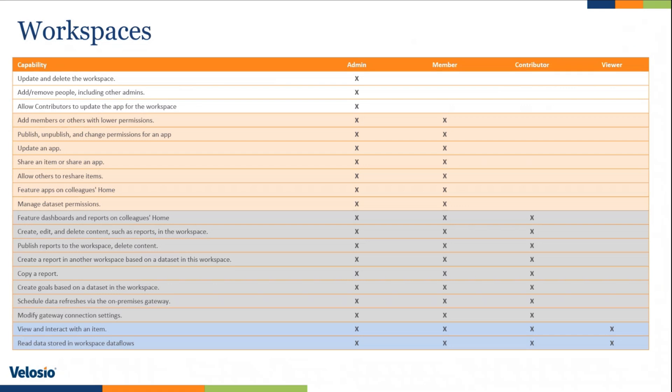Read only access. And then really the difference is what is the difference between member and contributor? And the way that I like to distinguish those, notice that on the member side, there are a lot of things that are tied to apps. So publish and unpublish, change permissions for an app, update an app, share an item or share an app, feature apps. Notice a lot of things are around apps.